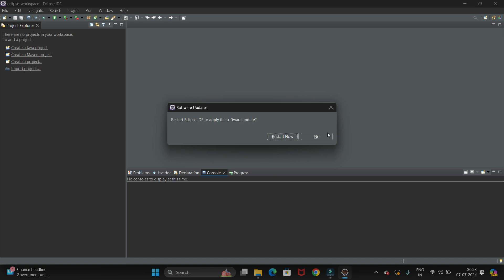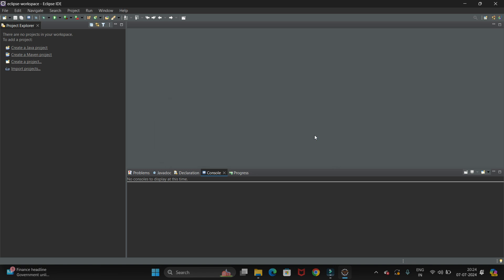Now we have to restart our system. Currently I am not going to restart it, so I am clicking on the No button. In this way you can install the Cucumber plugin in Eclipse.